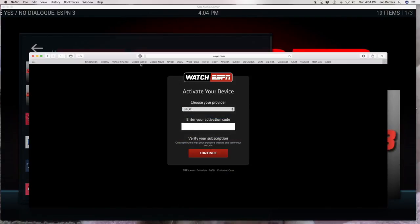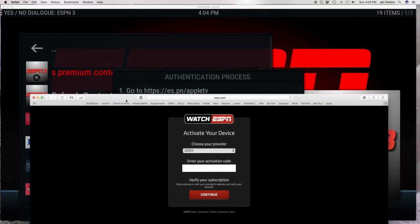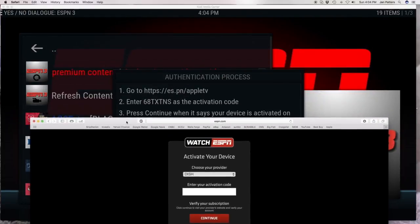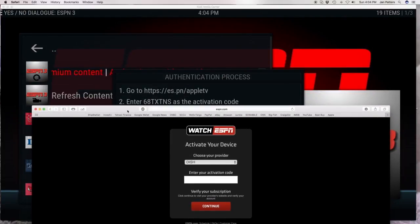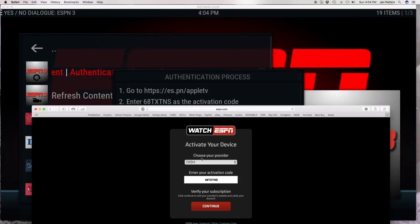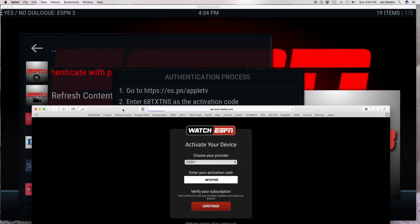Now it's going to ask you to put your authentication code in. It's right here. You don't have to capitalize — TXT and S. So I've got my provider, I've got my activation code, and I'm going to hit continue.